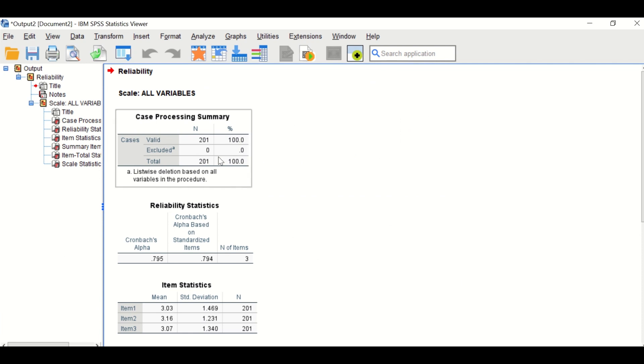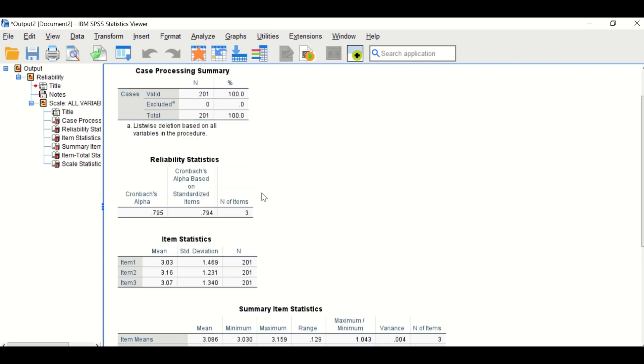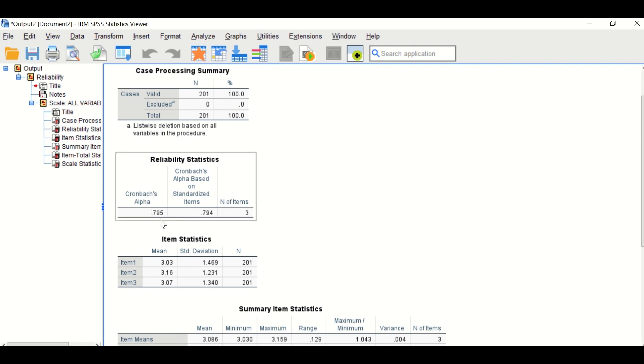In the first table, there are 201 participants. There is no excluded cases. And the second table shows the reliability test for Cronbach's alpha, and the value for Cronbach's alpha is 0.79.